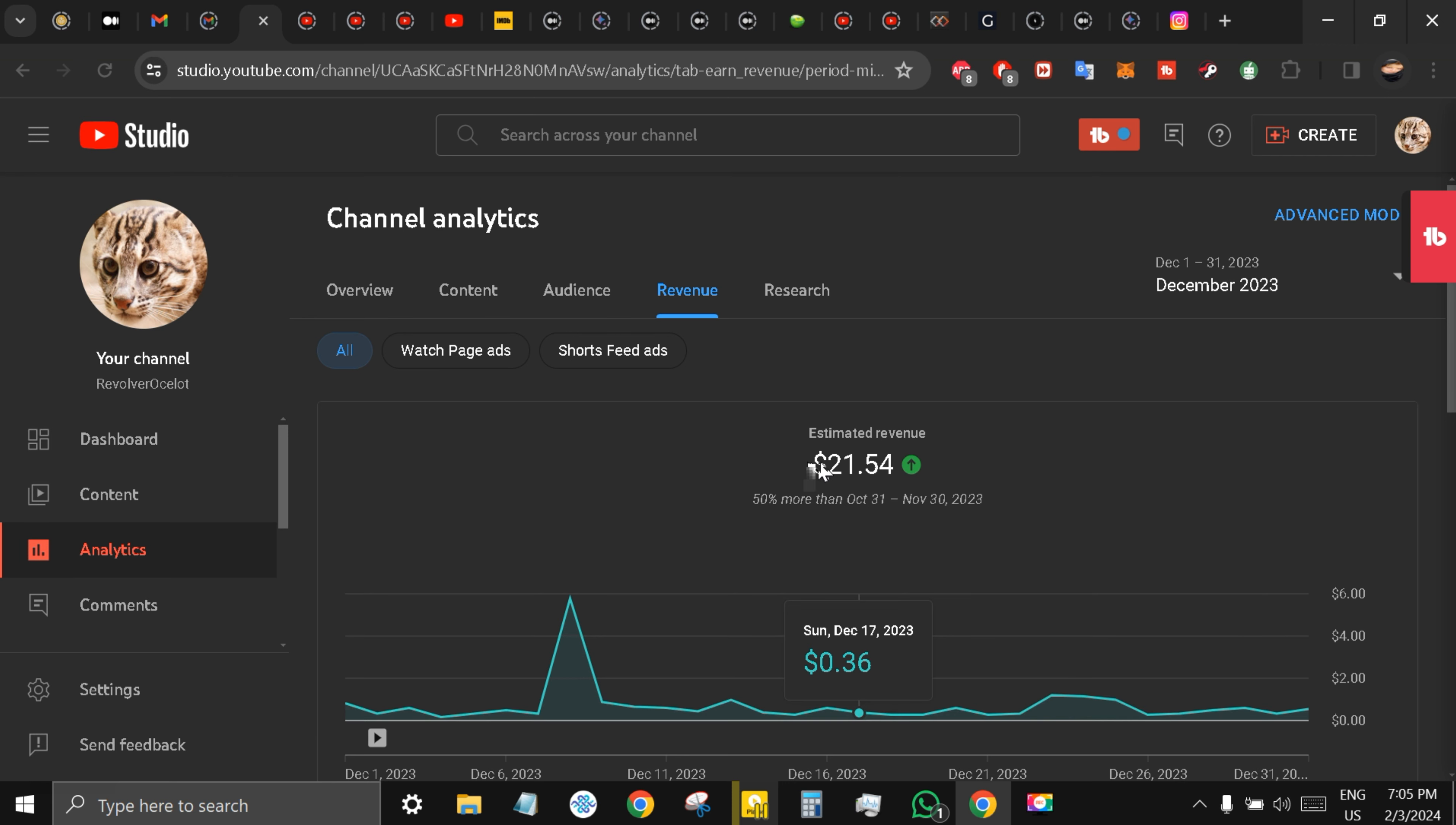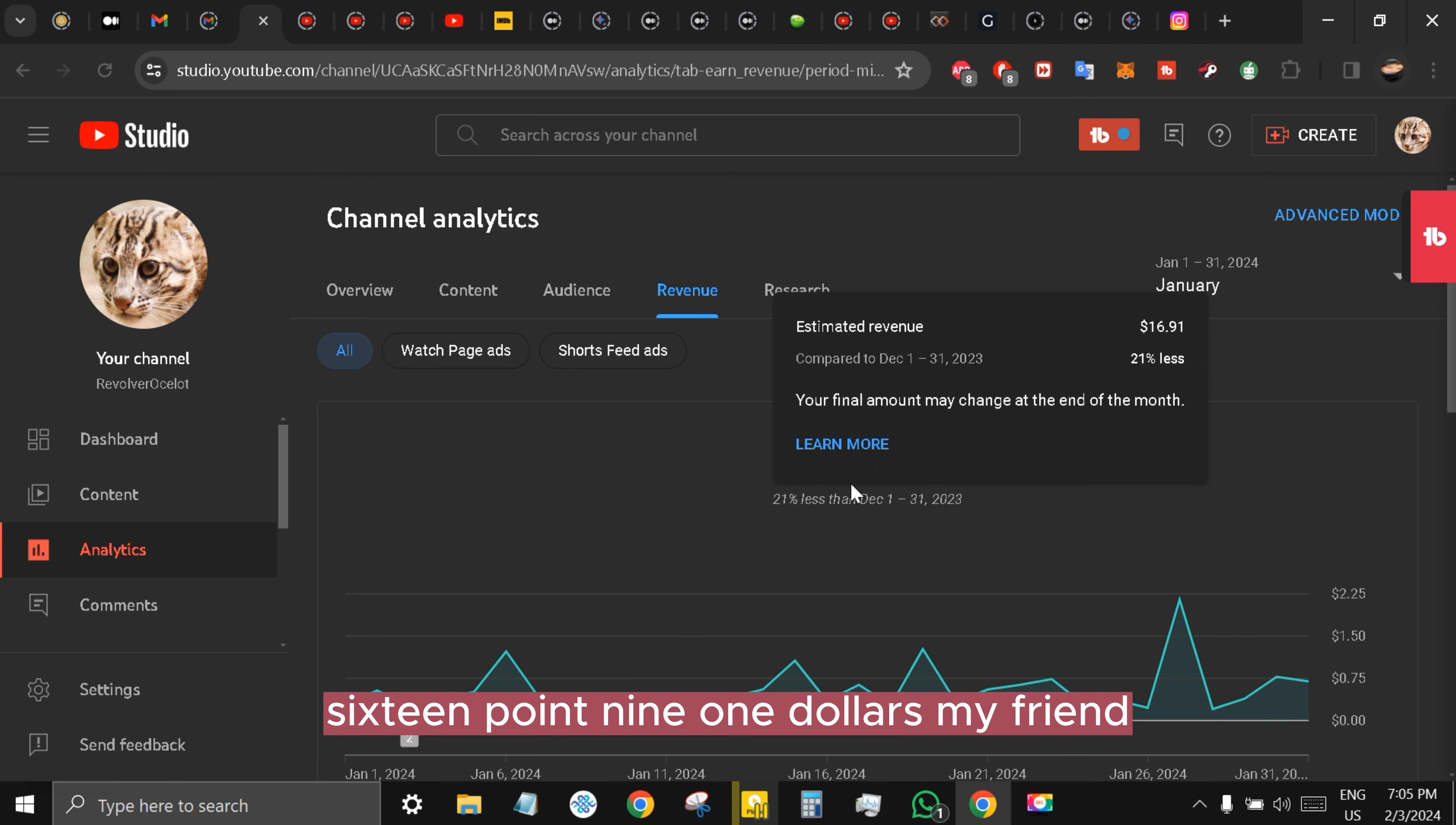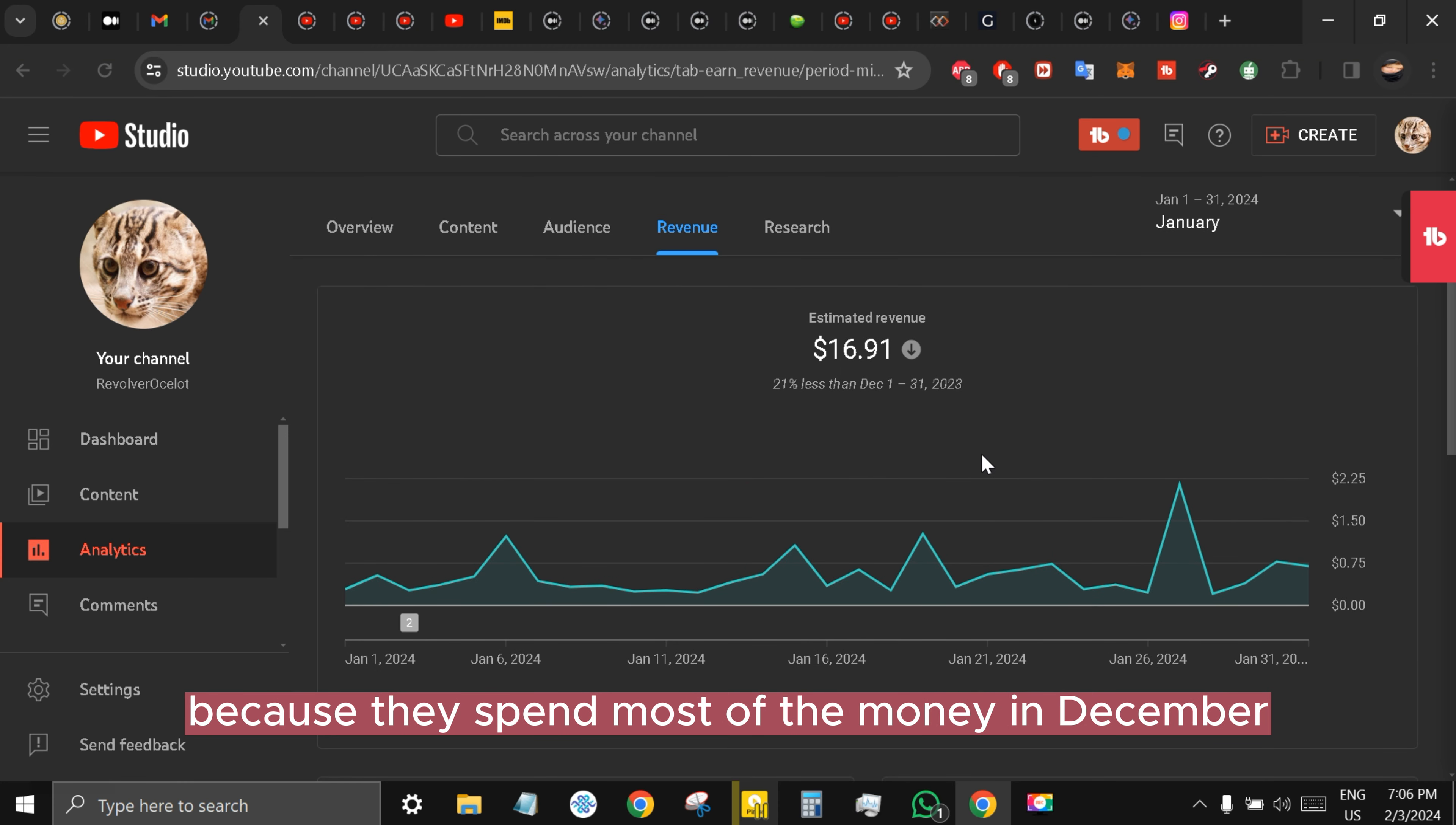$21.54 and in January 2024 my earnings are $16.91. Friends, maybe the advertiser revenue sharing was low because they spent most of the money in December